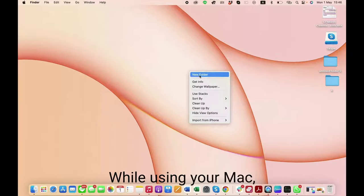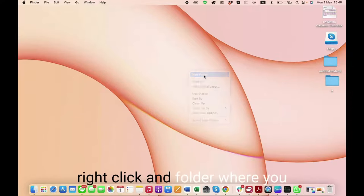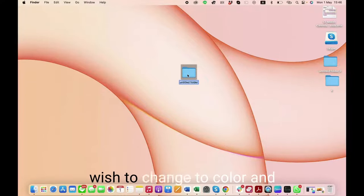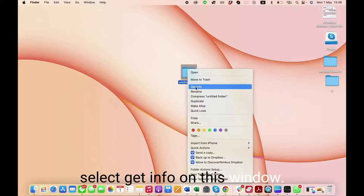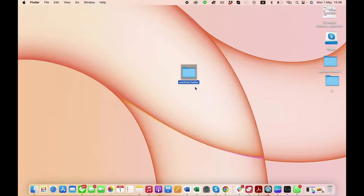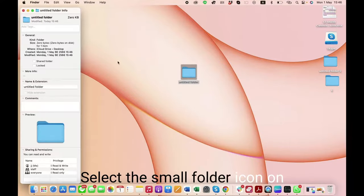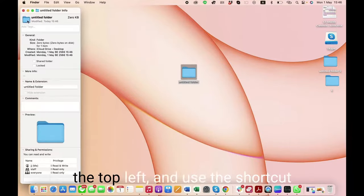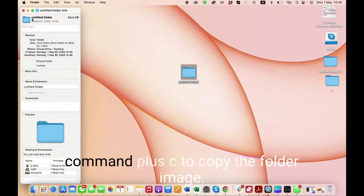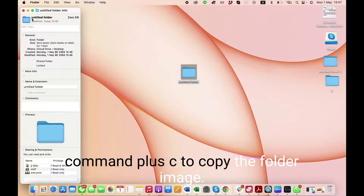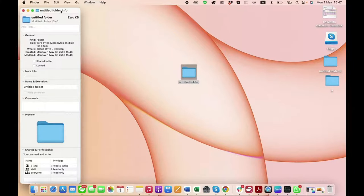While using your Mac, right-click the folder where you wish to change the color and select Get Info. In this window, select the small folder icon on the top left and use the shortcut Command+C to copy the folder image.